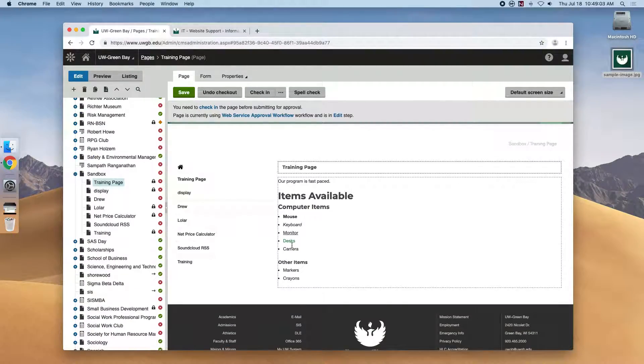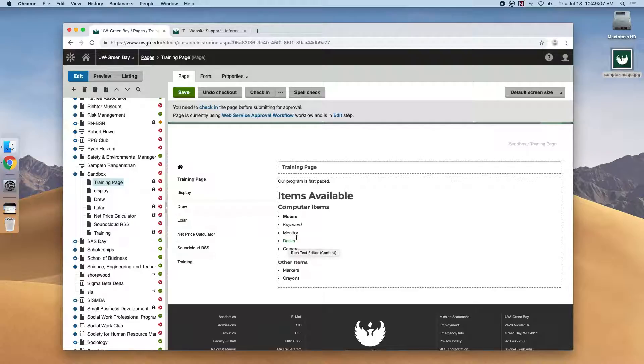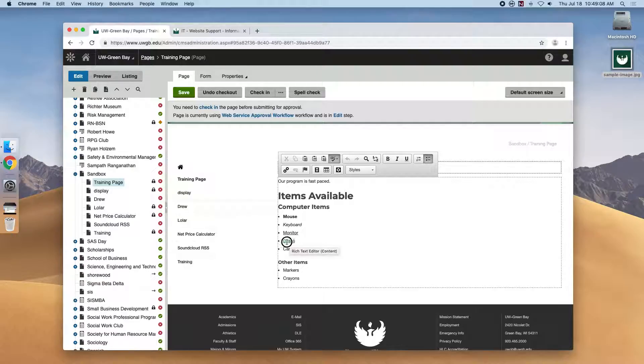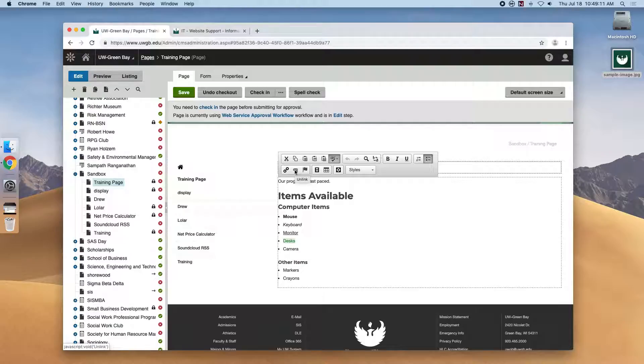Our highlighted text is now green, showing us that it's a link. If we wanted to delete the link, we would highlight it and hit the unlink button here.